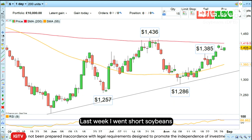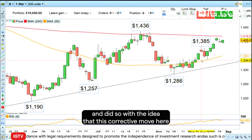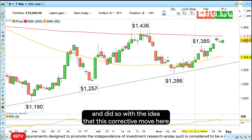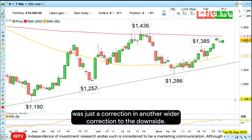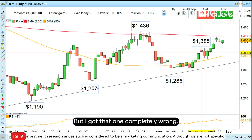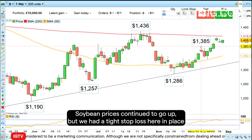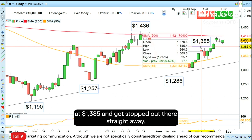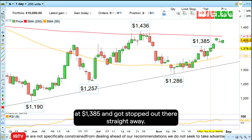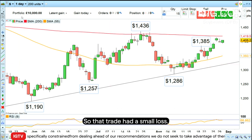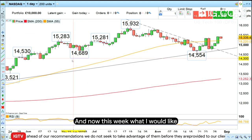Last week I went short soybeans, with the idea that the corrective move was just a correction in a wider correction to the downside — but I got that one completely wrong. Soybean prices continued to go up. We had a tight stop loss in place at $1,385 and got stopped out there straight away, so that trade had a small loss.